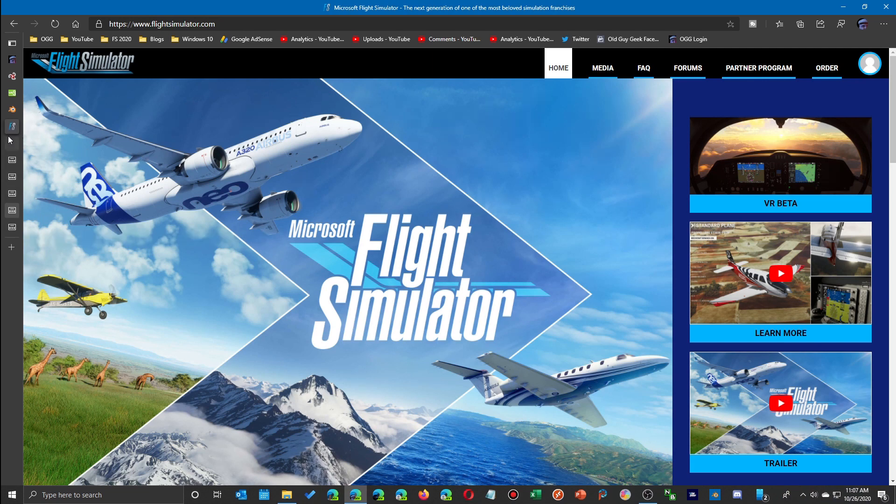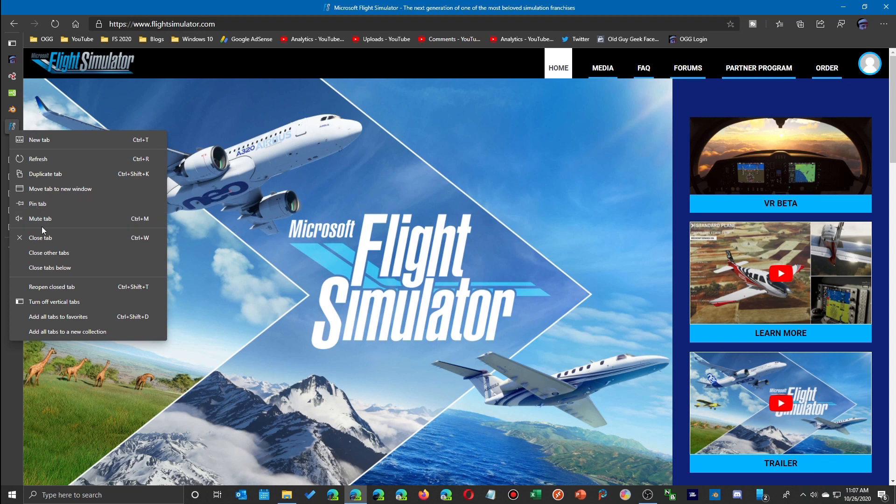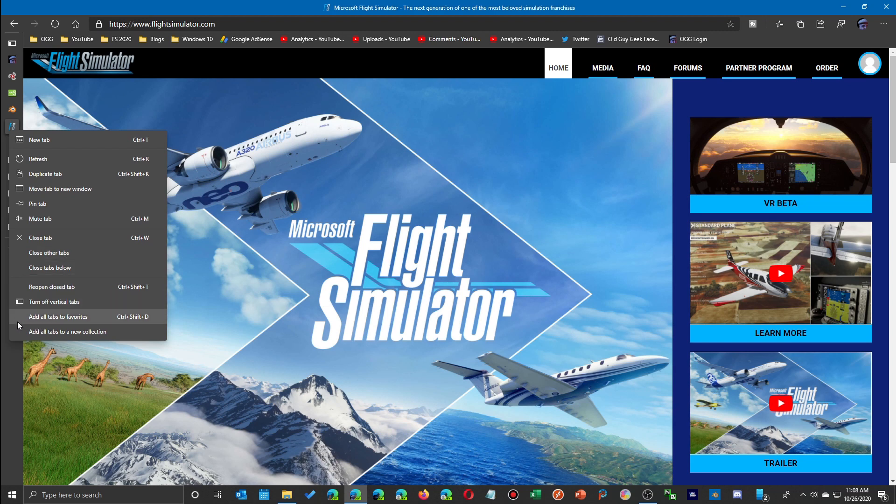And there's a whole bunch of other right-click menu features that you can do. We'll get to pin tab in a second, but you can mute the tab, you can close them, close other tabs—all those things you're used to are available here just by right-clicking on the item in the vertical tab menu.